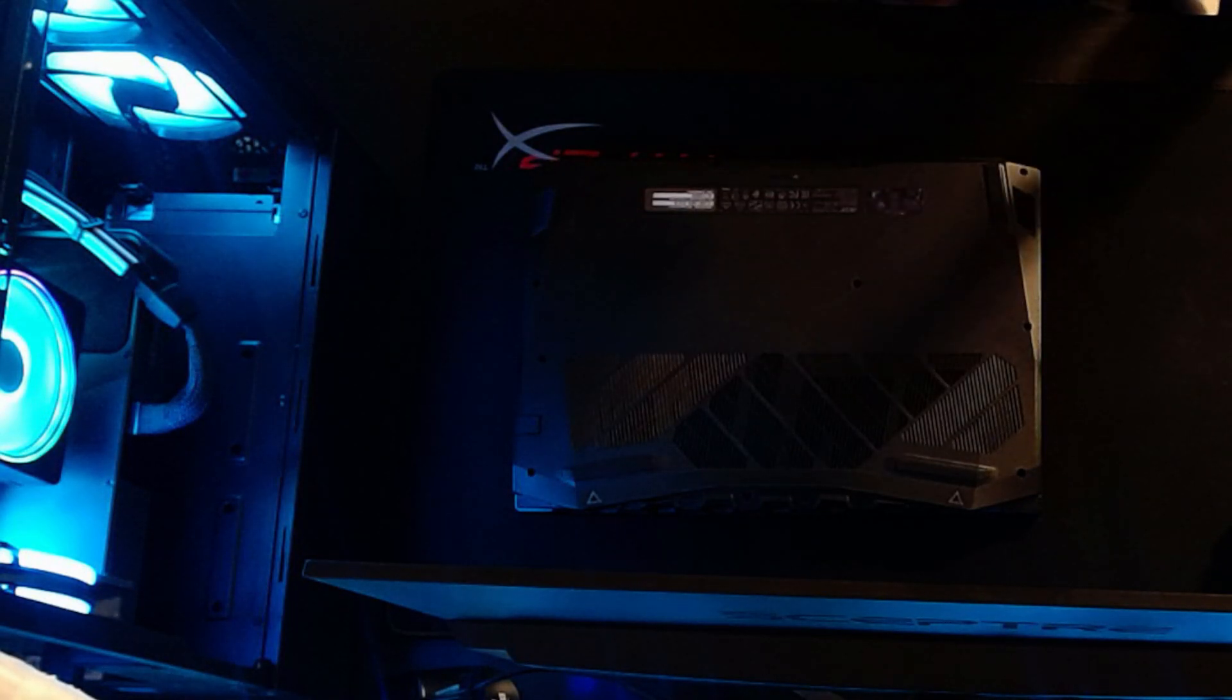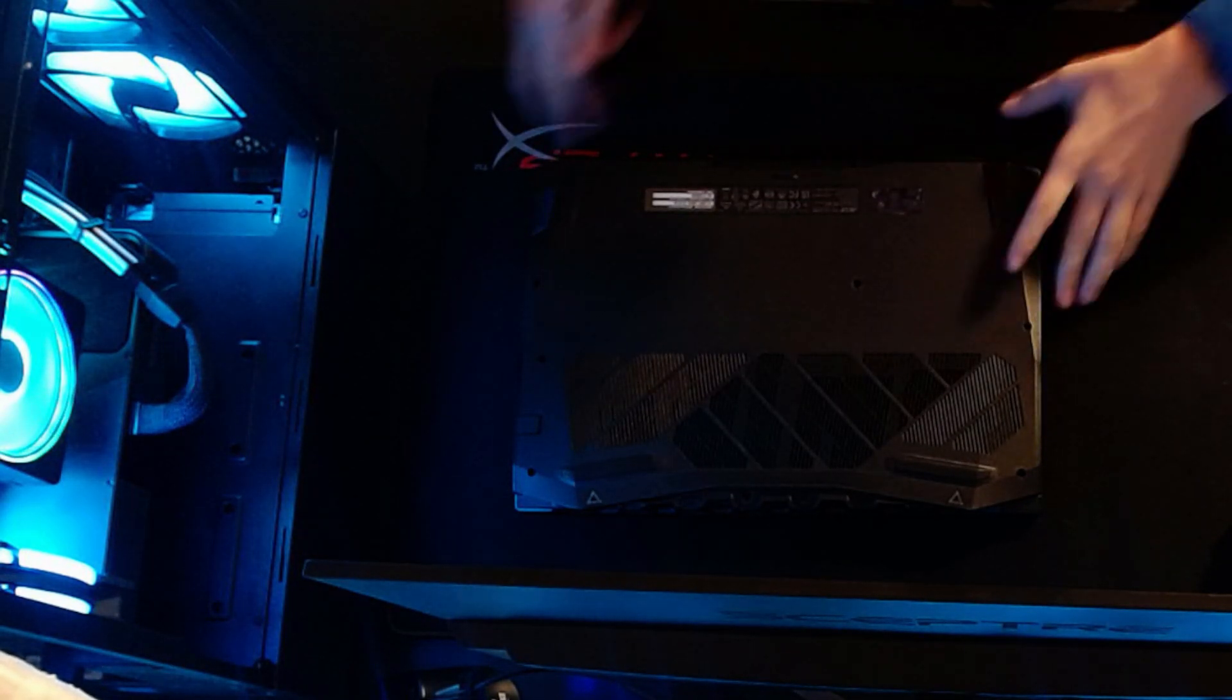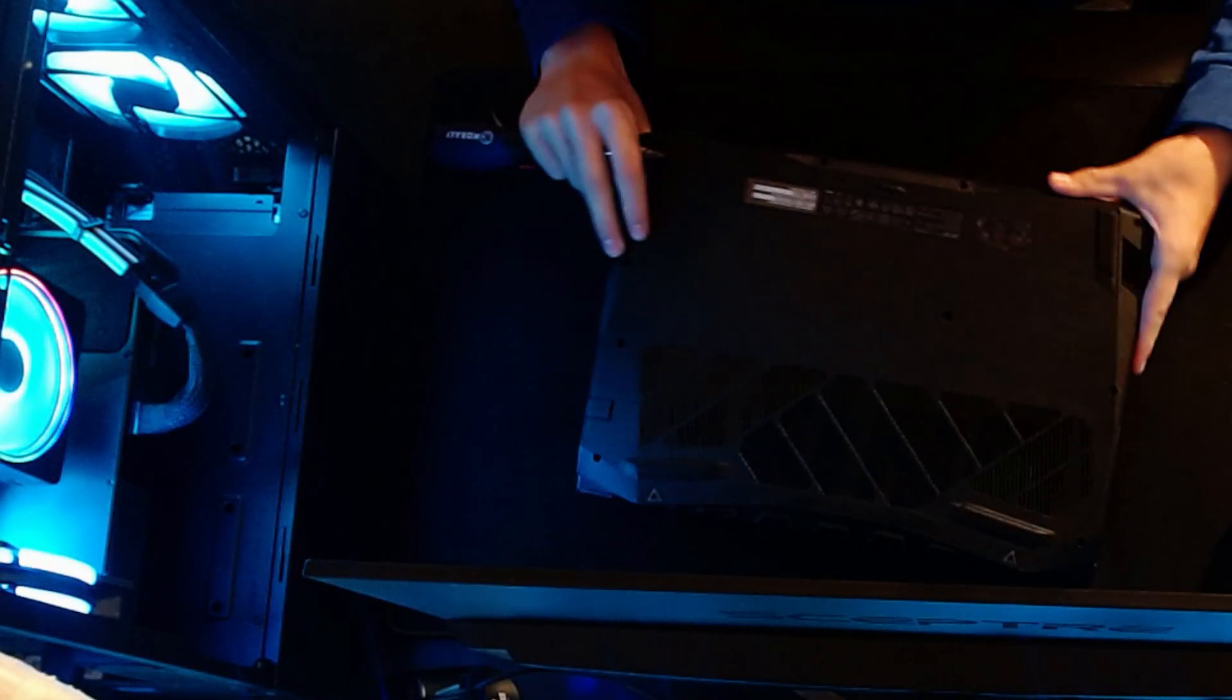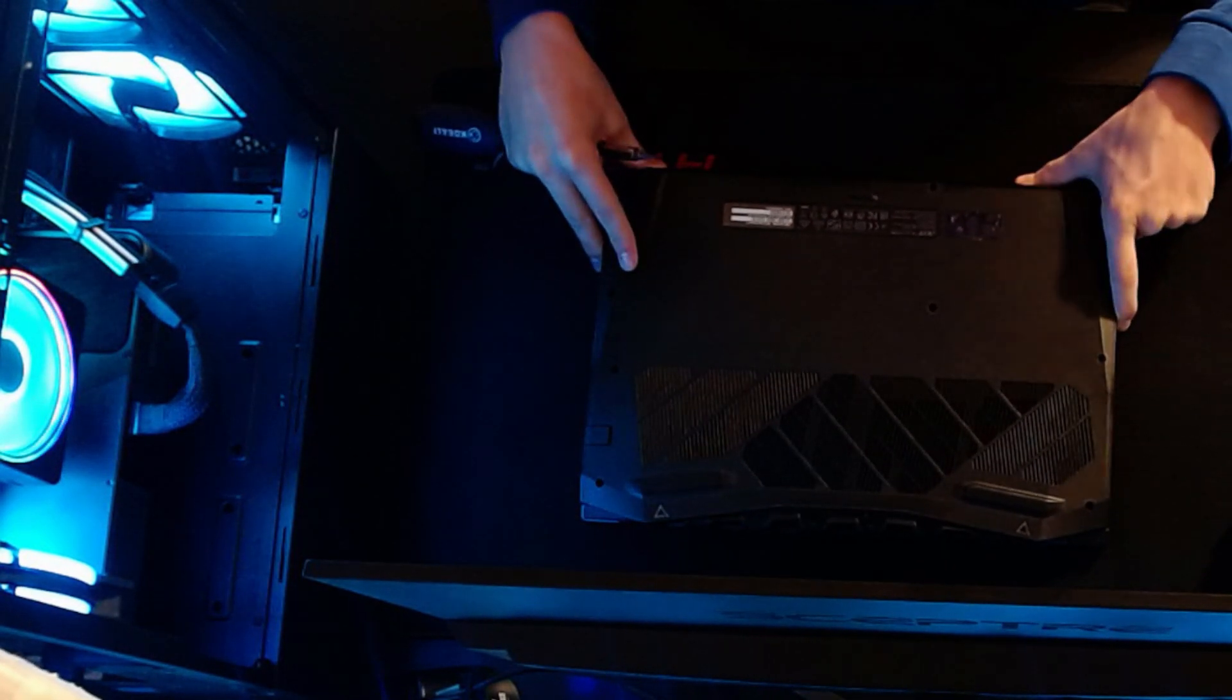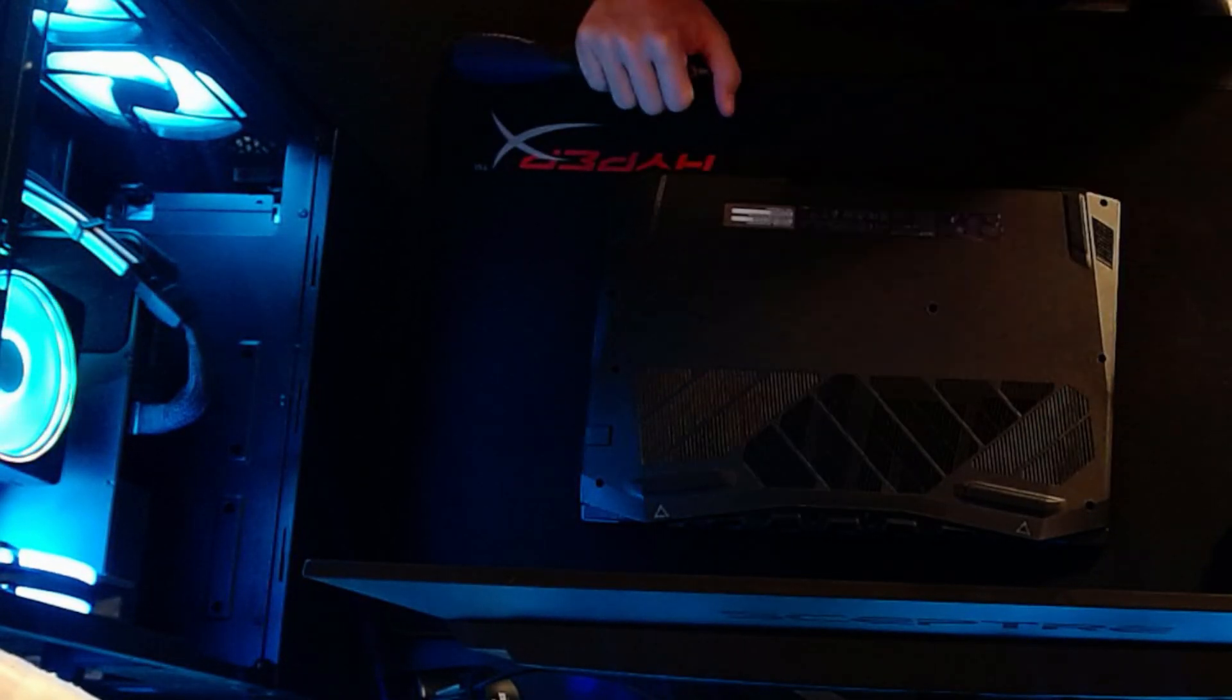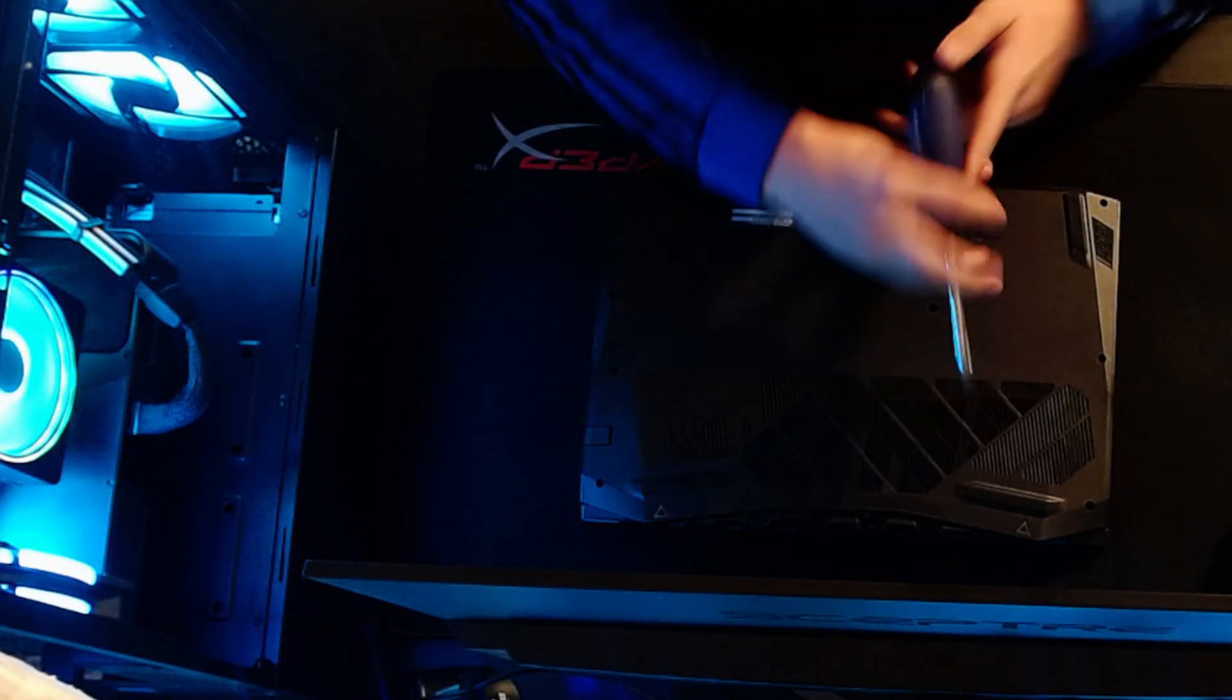Yo what's up everybody, welcome back to a brand new video. Today I'm going to be showing you guys how to upgrade your Acer Nitro 5. I did a video like this about a month ago where I showed you how to upgrade the RAM. This is going to be a very similar video except I'm going to be showing you how to upgrade the storage.